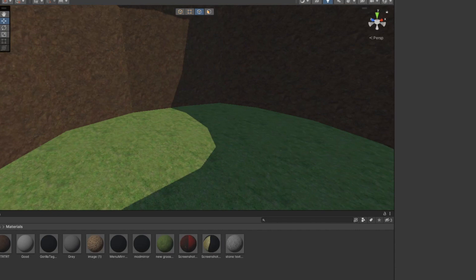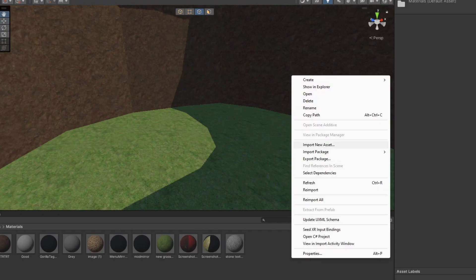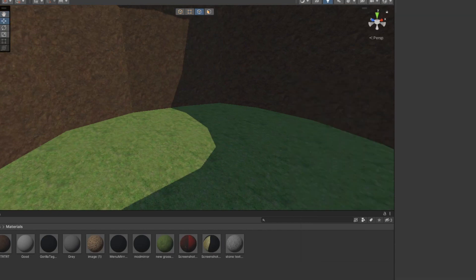And then to import it, you go to import new asset, find it in your files, and import it in here.